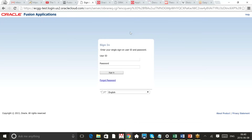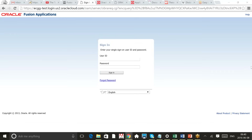When you open this link, the login page opens with a user ID and password. When Oracle gives the pod first to the client, they give a username and password. Most of the time the client IT administrator is the account manager, so that person's email address becomes the user ID and Oracle gives a first-time password.